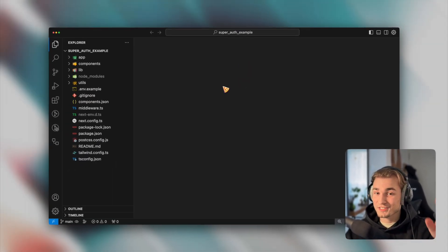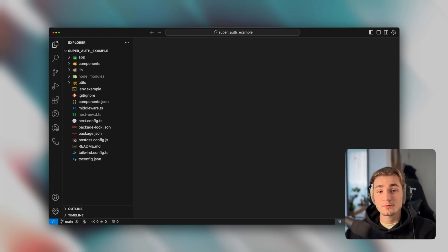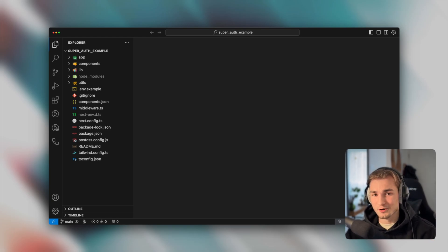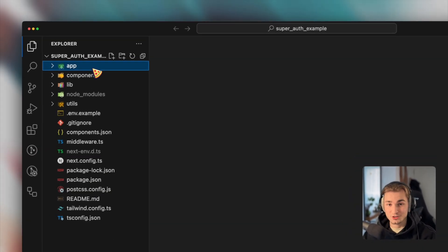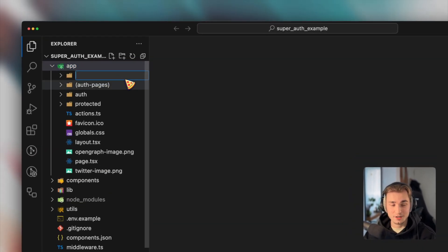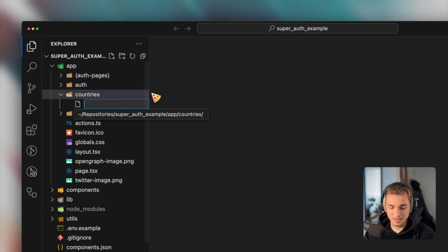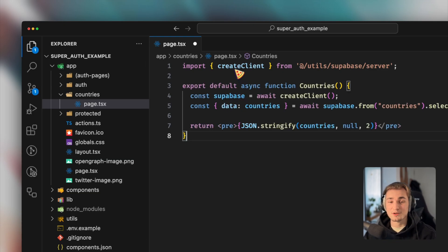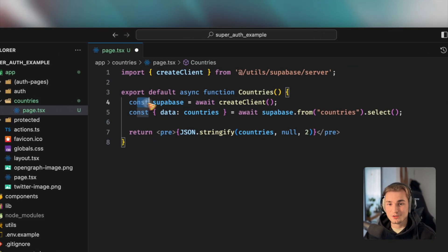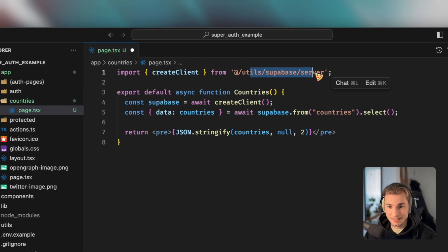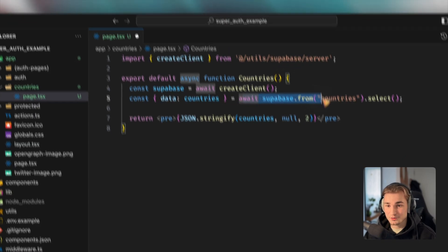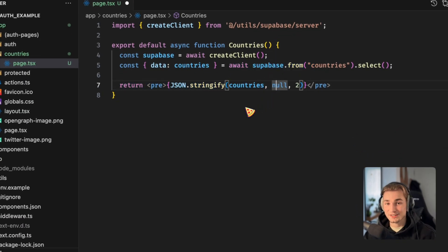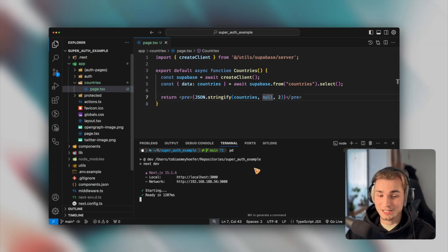So we just open it with the code command. And don't be scared right now, this is not only for setting up auth in a new project, but you can also do all the things here in an existing project. Of course not with the install command, but with just copying over the functionality. So what we do now is we go in here, create a new folder, let's call it just countries for some test data, create a page.tsx in here, and paste that code.